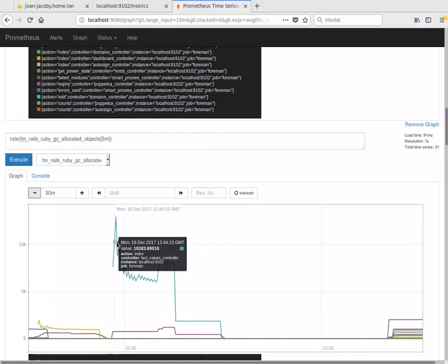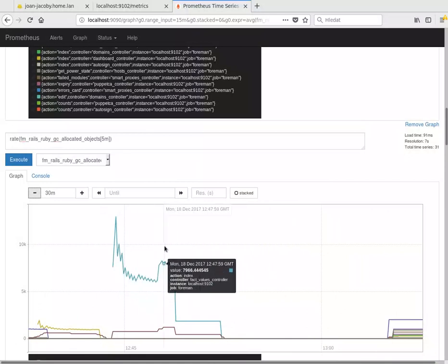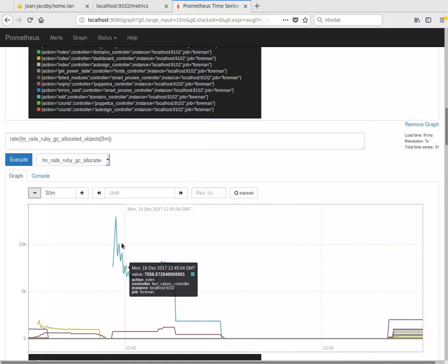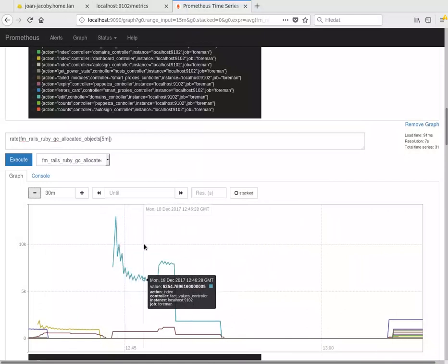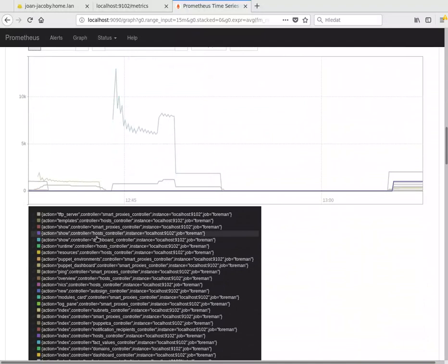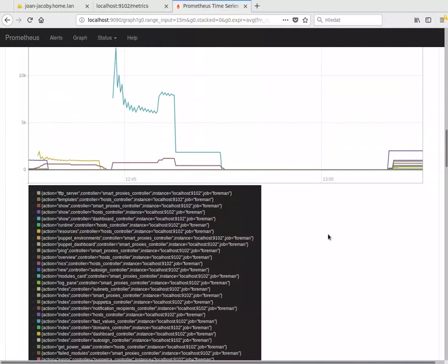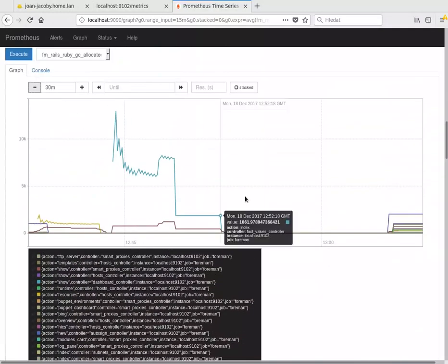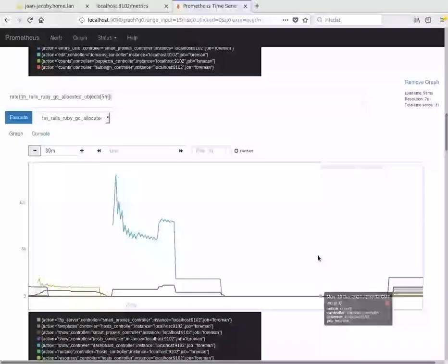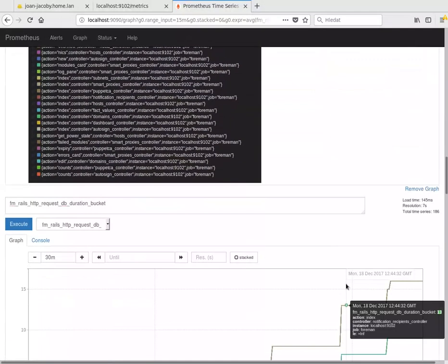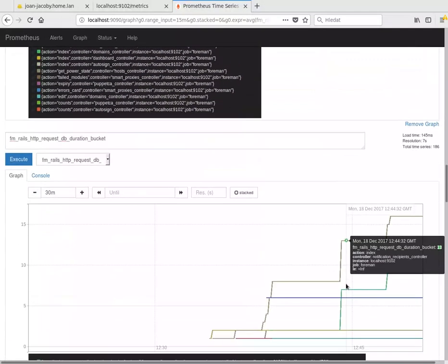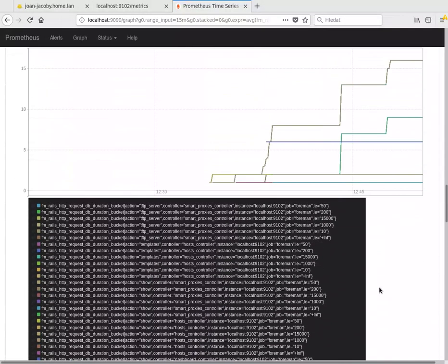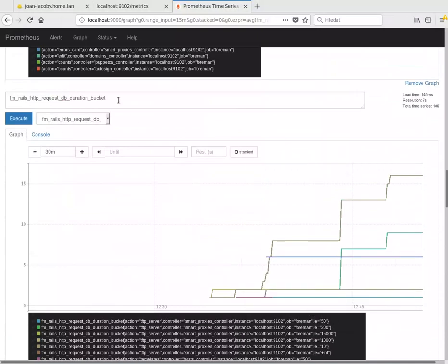And again, this can be broken down into individual actions and controllers, which is very useful, or you can do a total number if you want. Prometheus is a very useful query language.